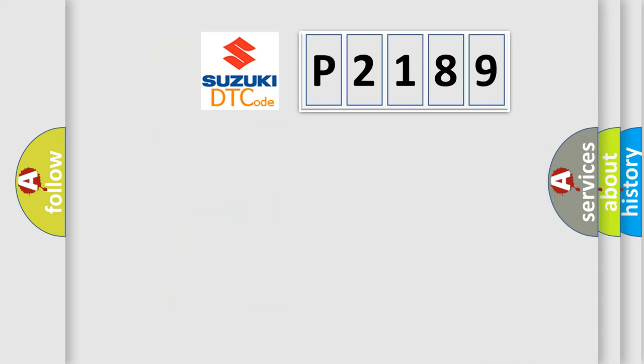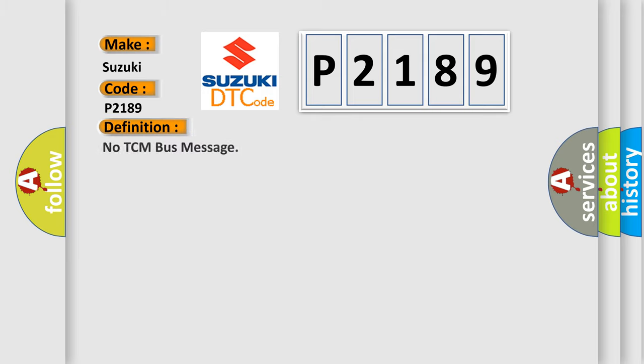So, what does the diagnostic trouble code P2189 interpret specifically for Suzuki car manufacturers? The basic definition is: no TCM bus message.